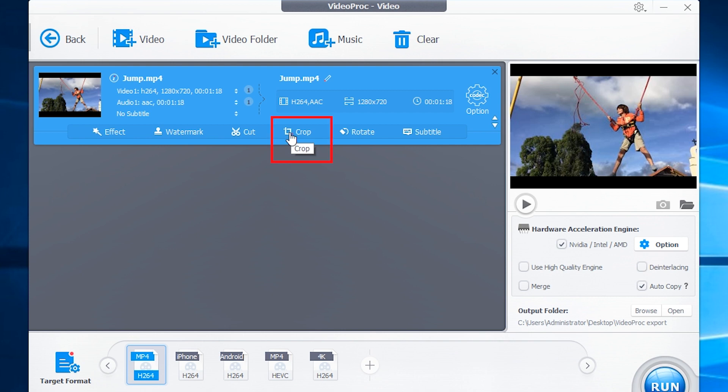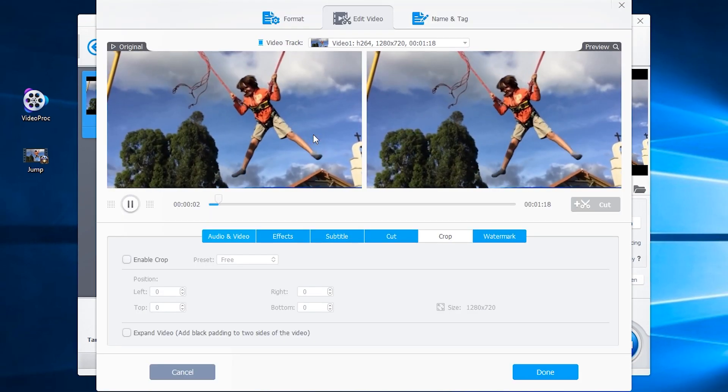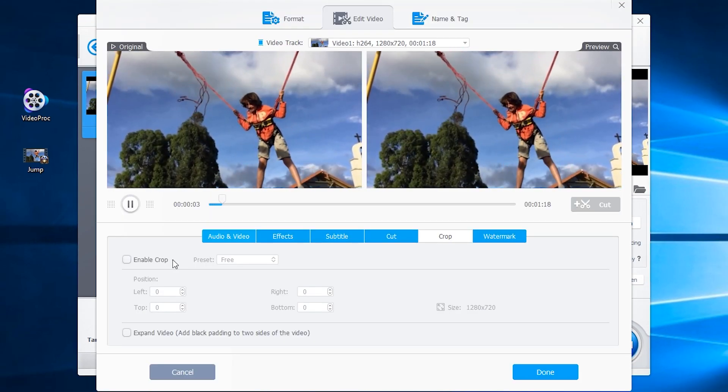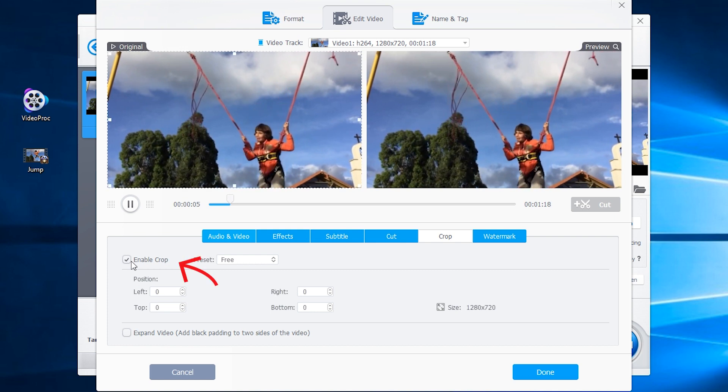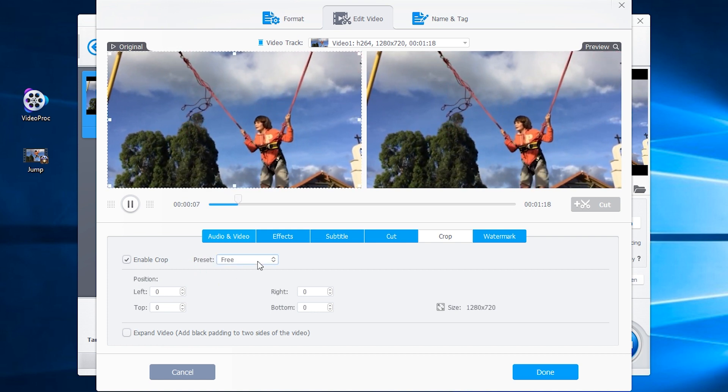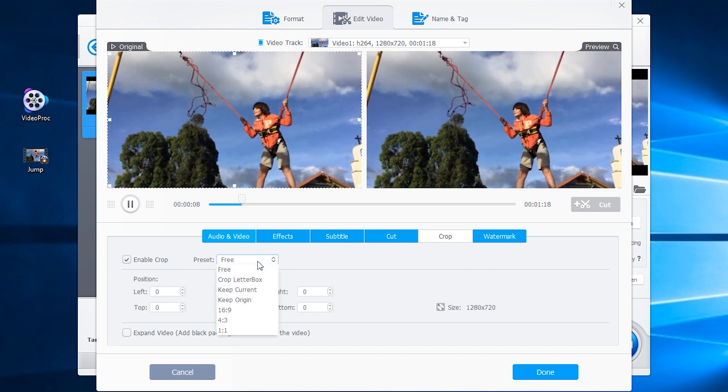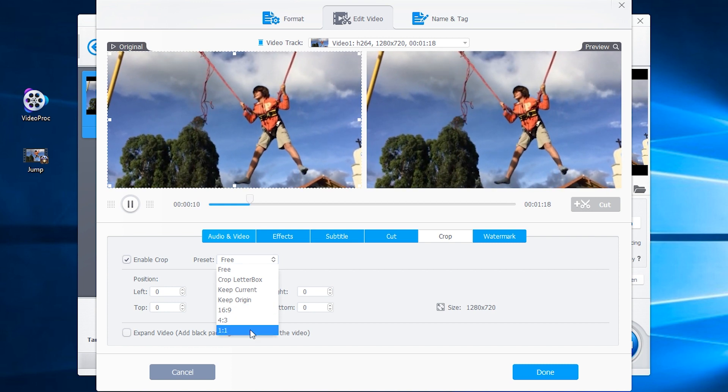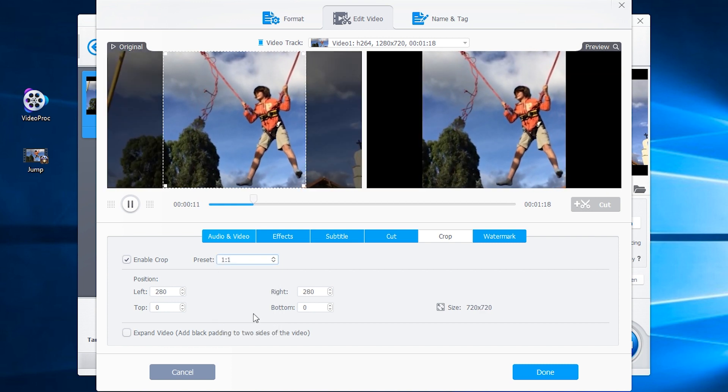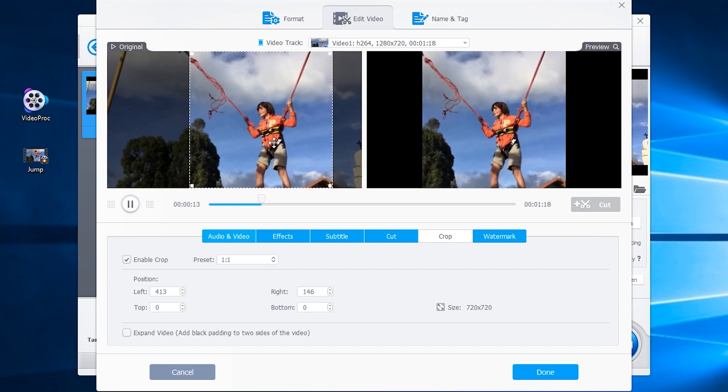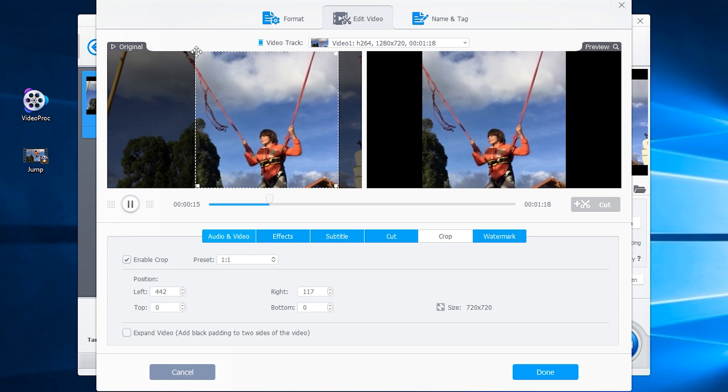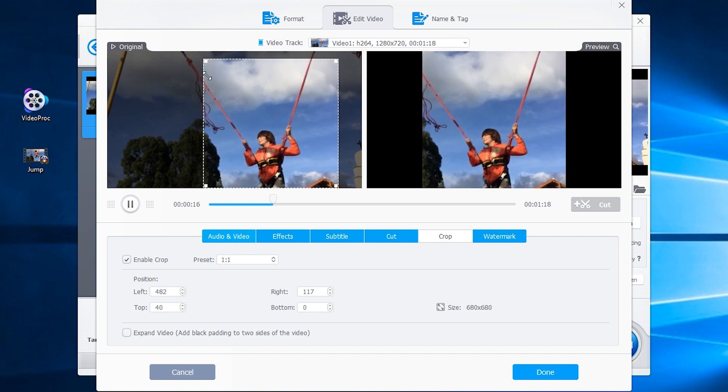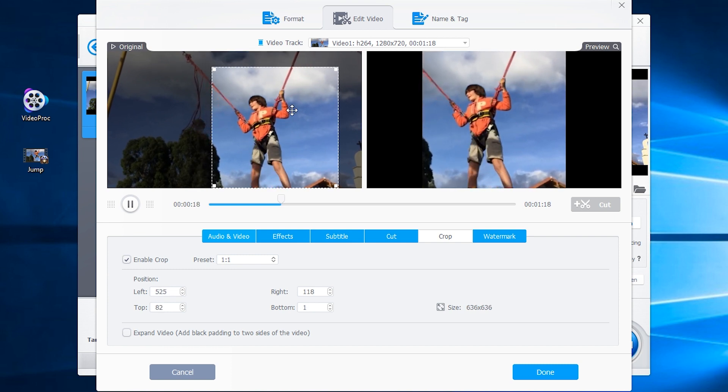Tap Crop to enter the Edit window. Check Enable Crop. You can choose a preset to make cropping easier, such as 1:1 aspect ratio for Instagram. Then adjust the position in the preview and refine it further.